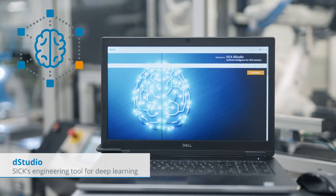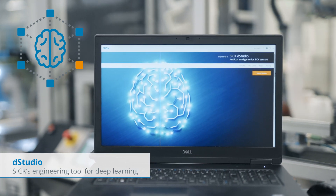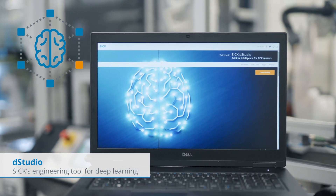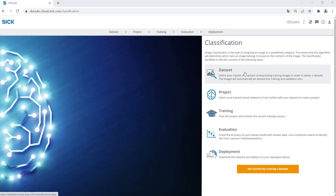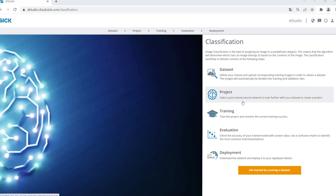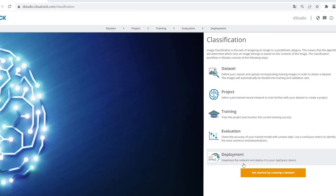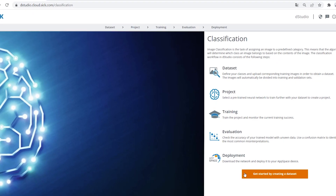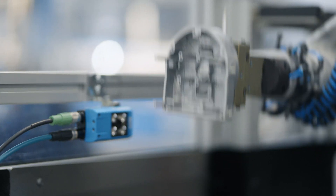Welcome to D-Studio, SICK's engineering tool for deep learning. We guide you through the five essential steps to bring artificial intelligence onto your sensor.